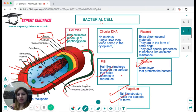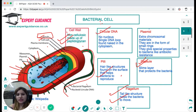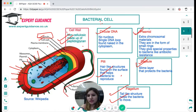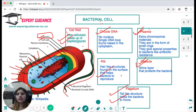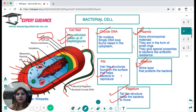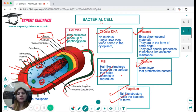Since the bacterial cell has no nucleus, its circular DNA is found naked in the cytoplasm. It also has extra-chromosomal material called plasmids — small rings of DNA found in bacteria. Plasmids give special properties to bacteria, such as antibiotic resistance.